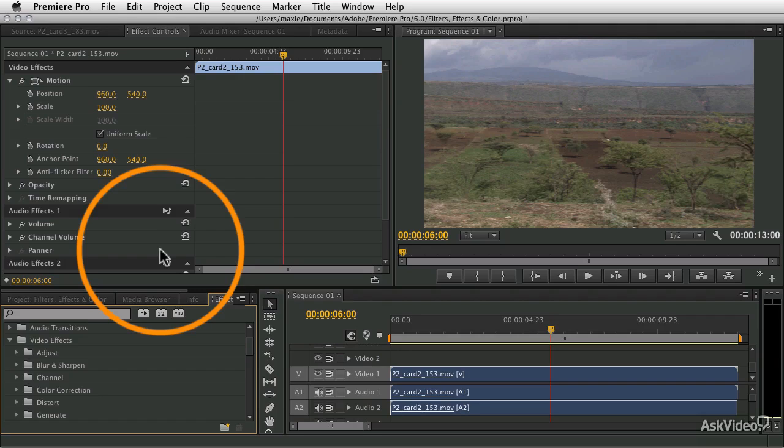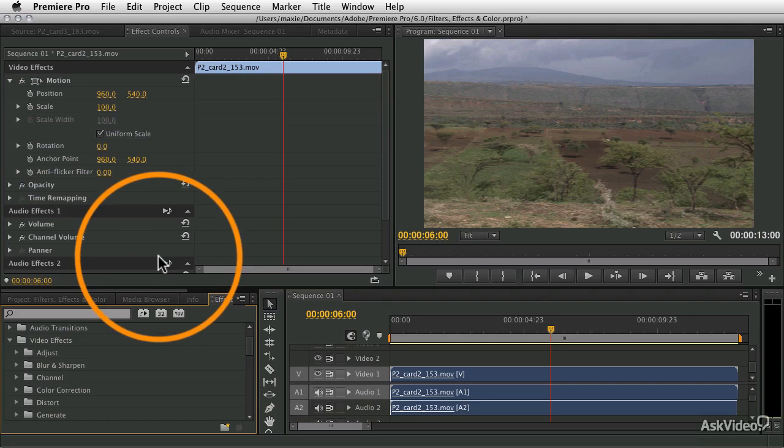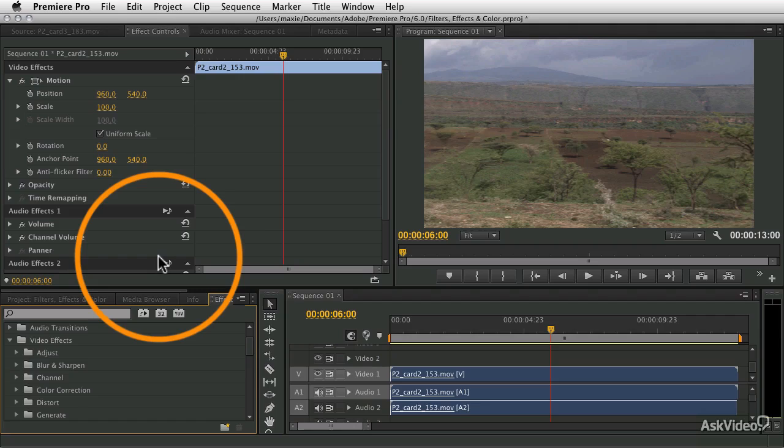We're getting into keyframing and all the different ways to animate all these different effects, and it gets a little complex at times, but I'll try to go as slow and methodically as I can so that you can really keep up and learn how to do all these things and incorporate them into your movies.